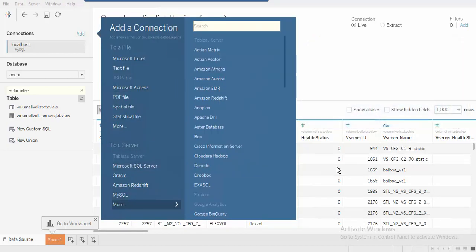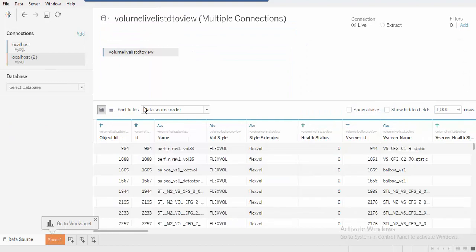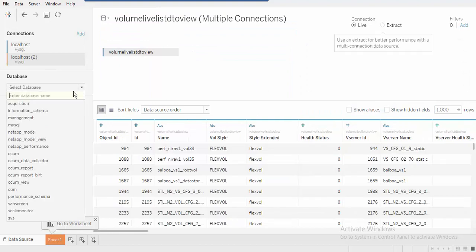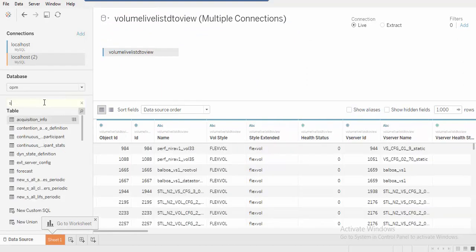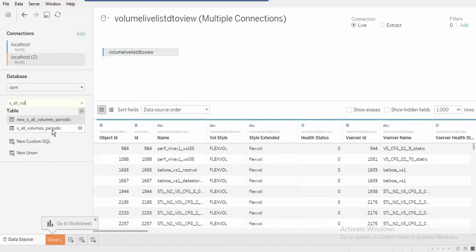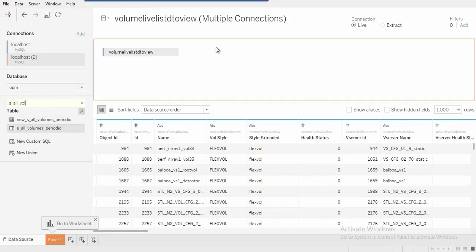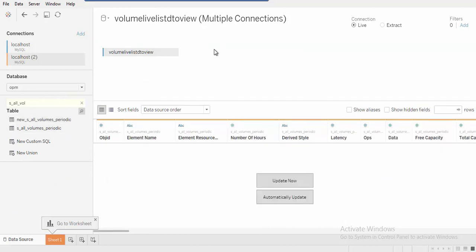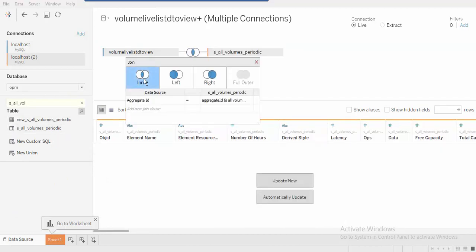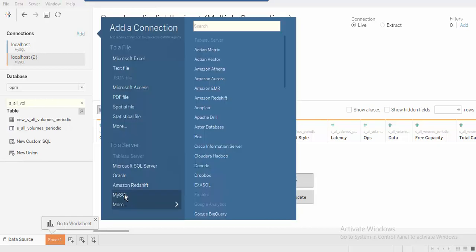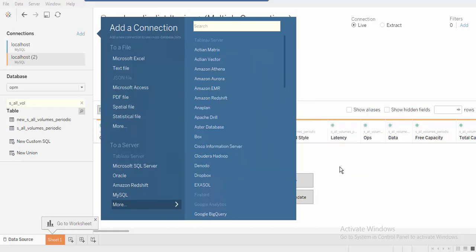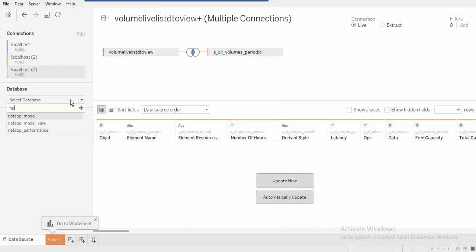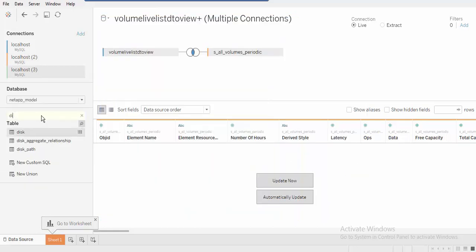Simultaneously add Unified Manager's other schemas like OPM to select performance counter tables. The tool automatically creates inner join functions between different schema tables selected. Select the NATAP underscore model schema again to add some more disk information from the disk's tables.